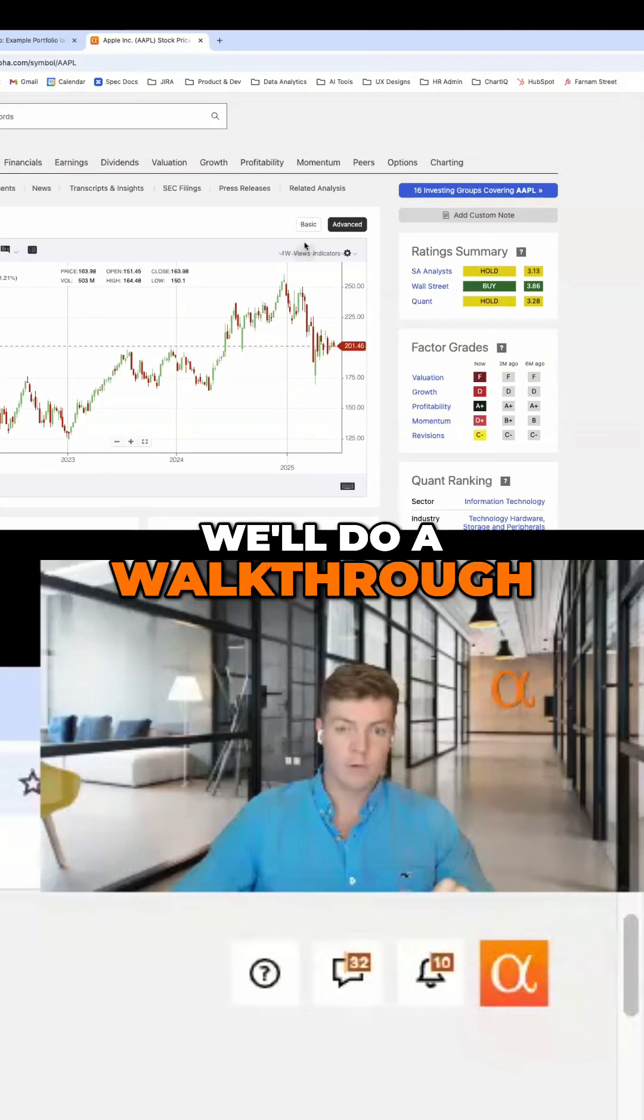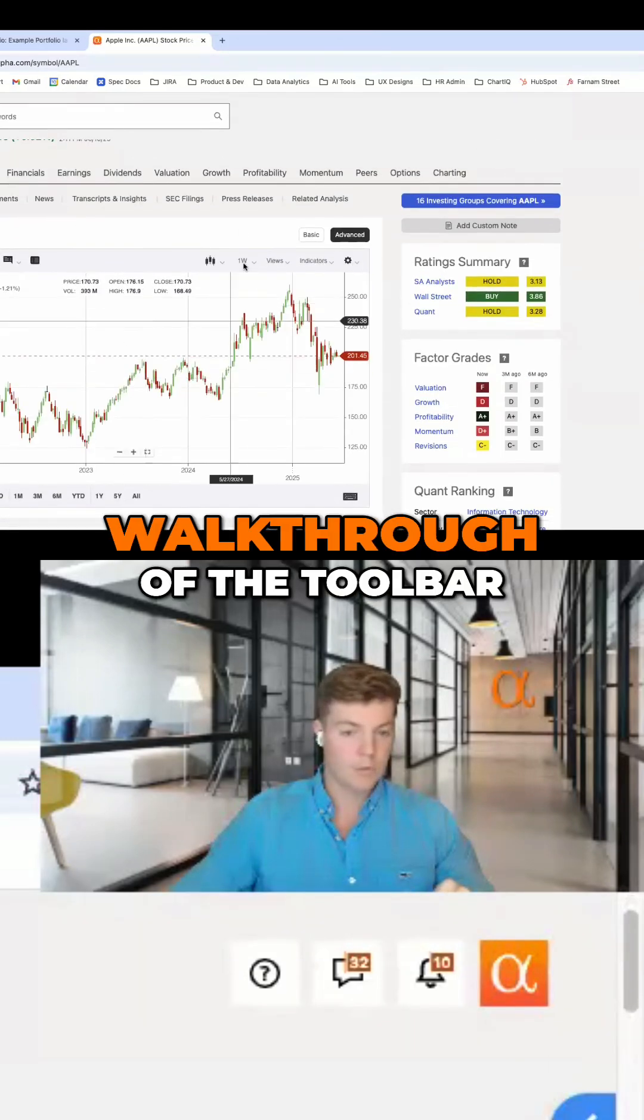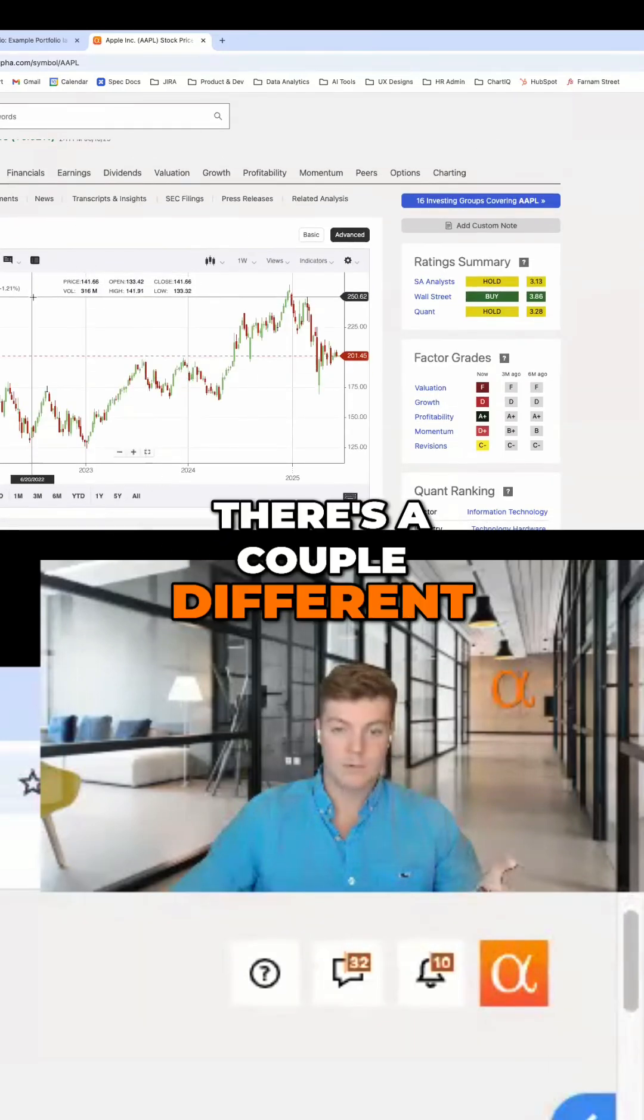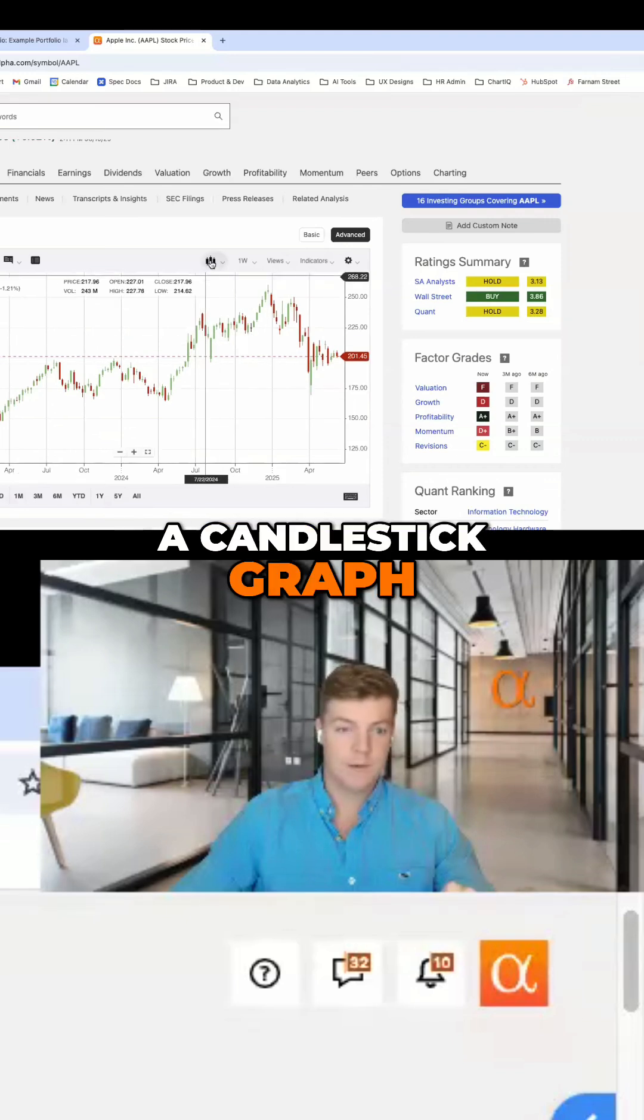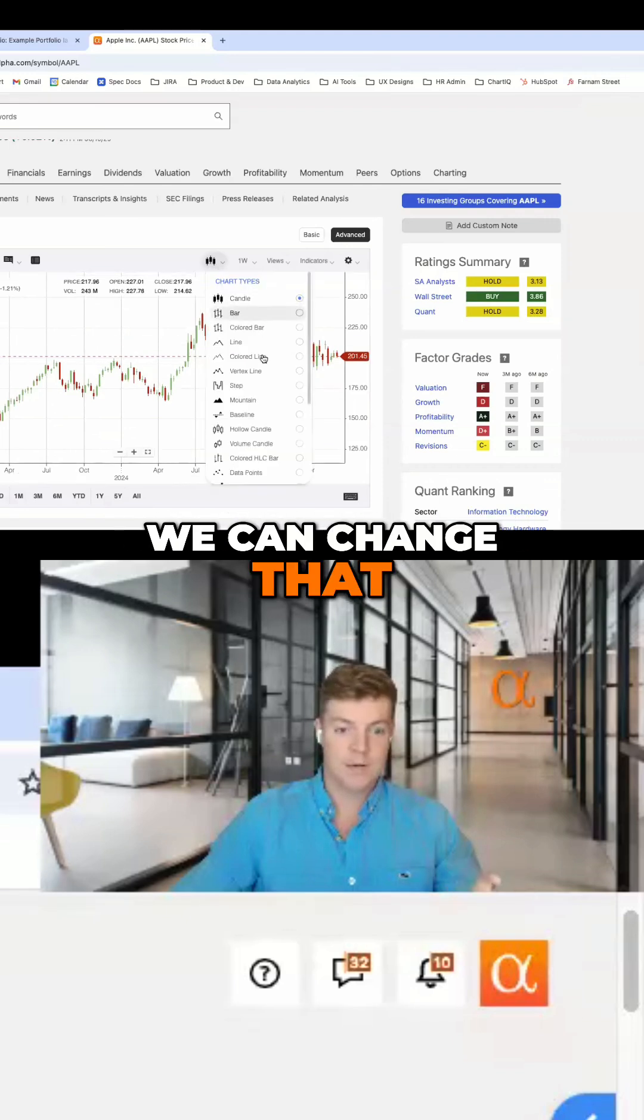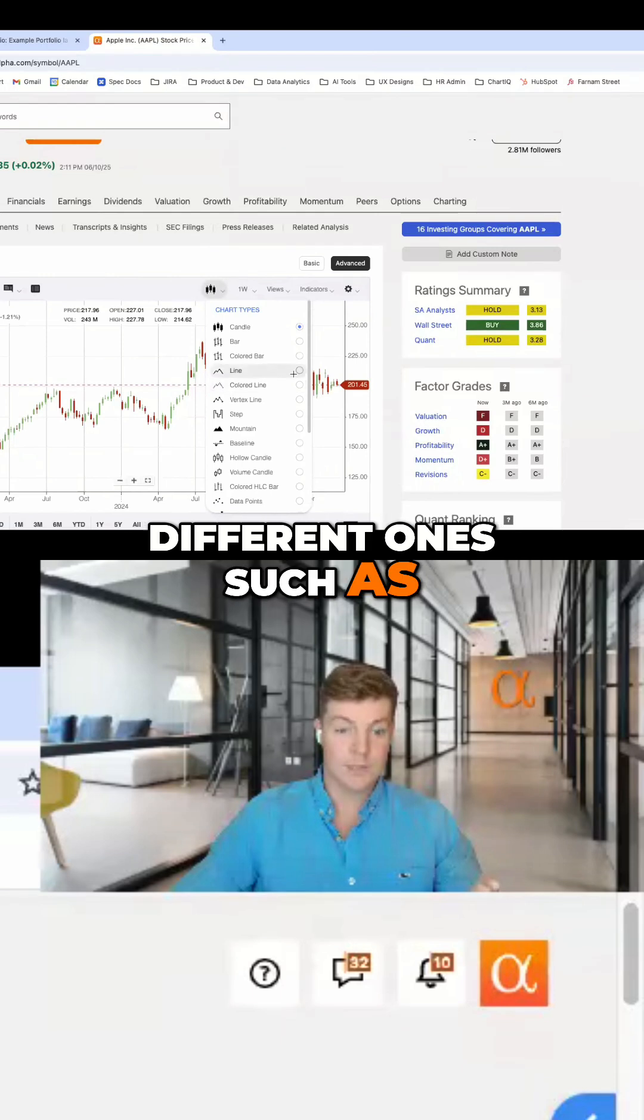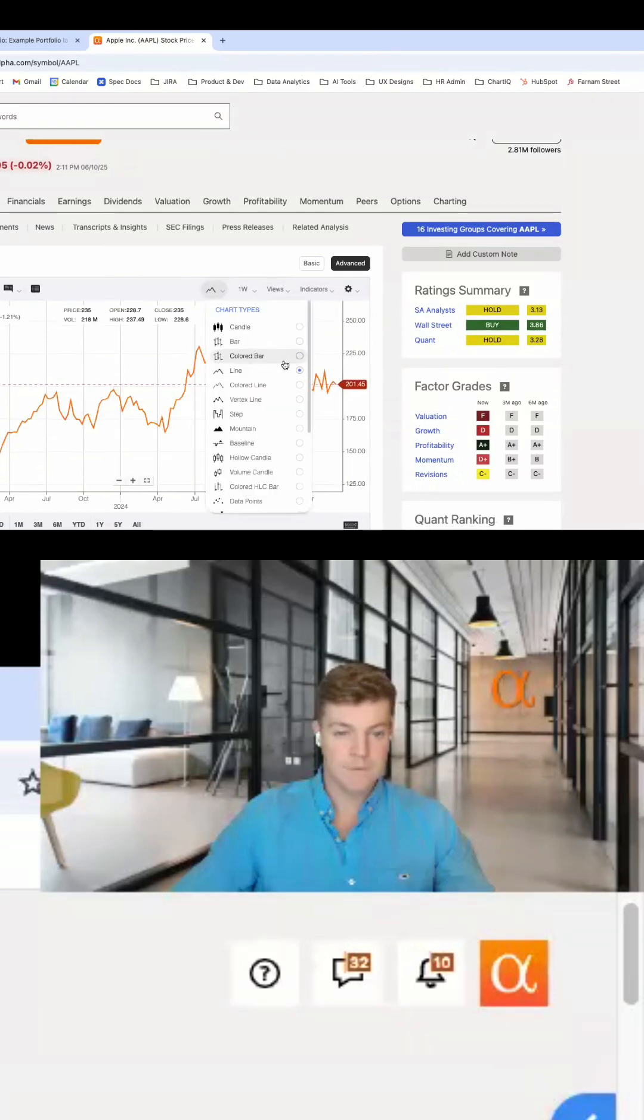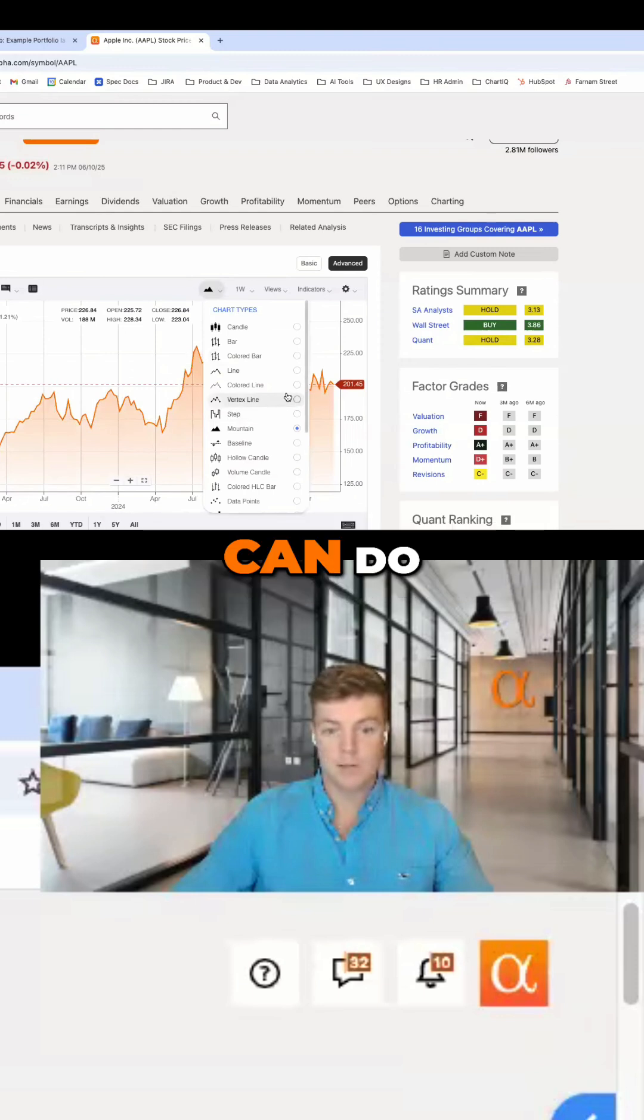We'll do a walkthrough of the toolbar. There are a couple different features here. Right now we're in a candlestick graph, but we can change that to a variety of different ones, such as line graph or mountain chart. There's a lot of customization you can do.